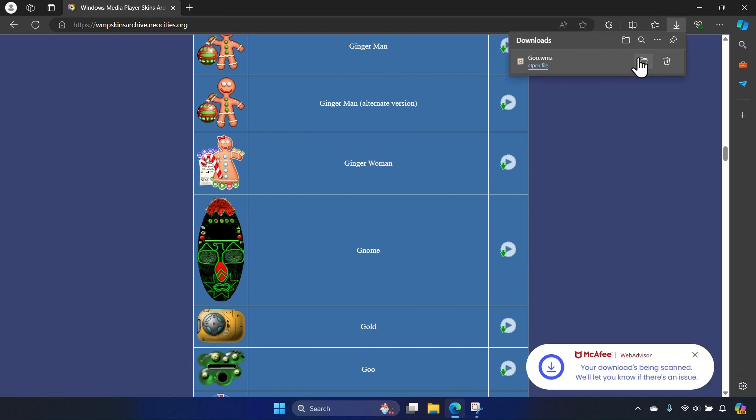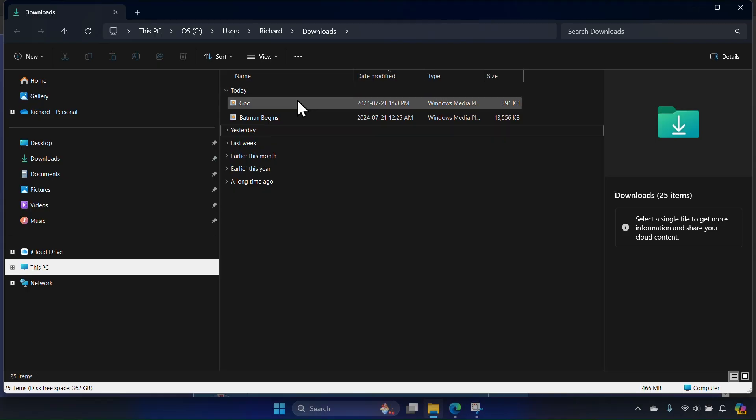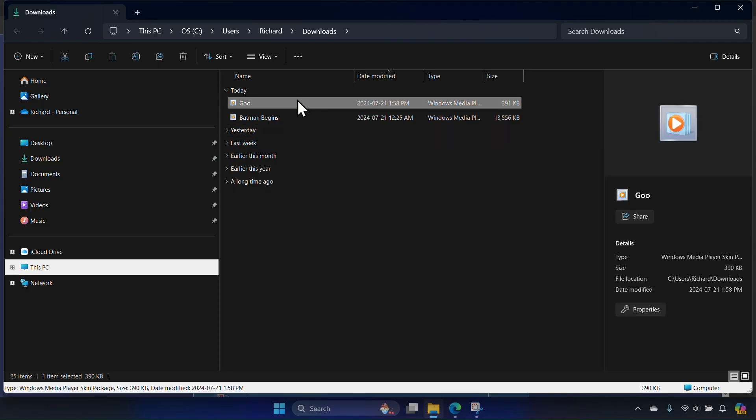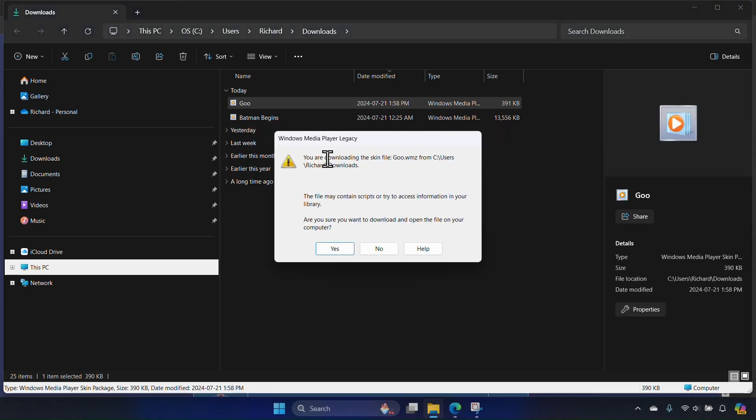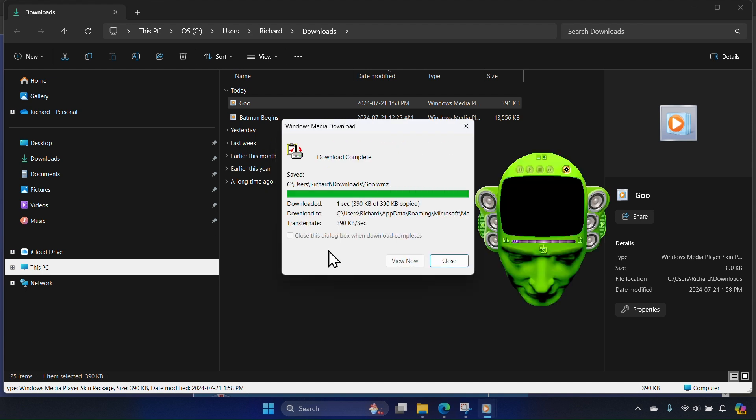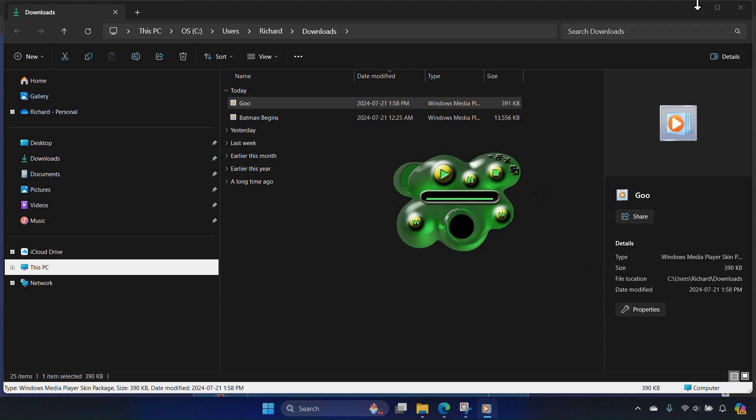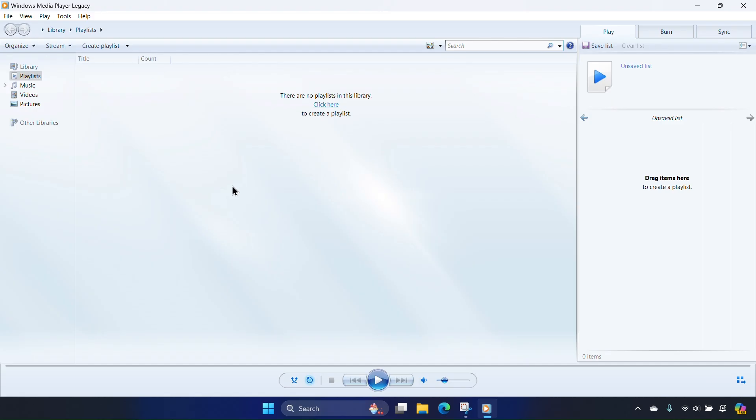From here, click file. Then in file explorer, click on the file. Click yes on the pop-up. Then when it's ready, you can click view now, and you may now enjoy your new Windows Media Player Legacy skin.